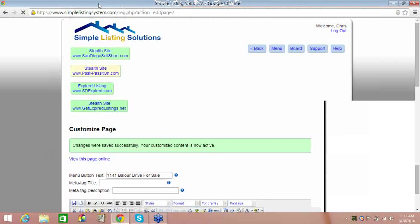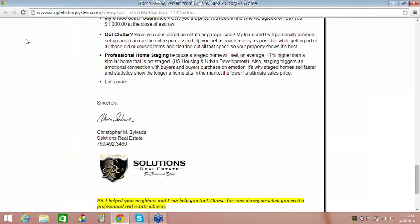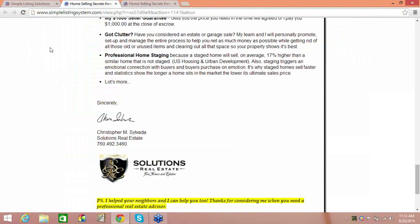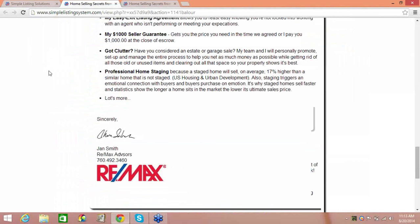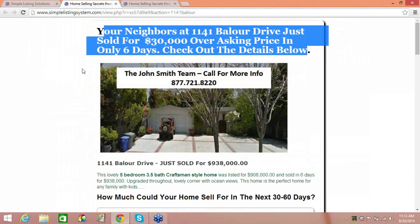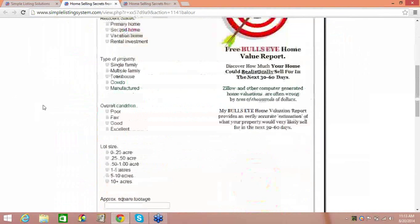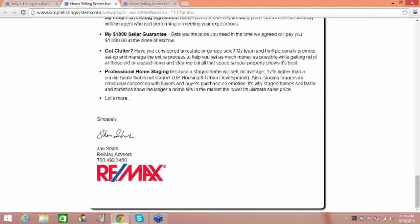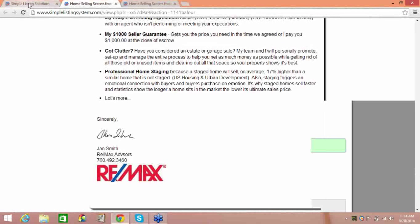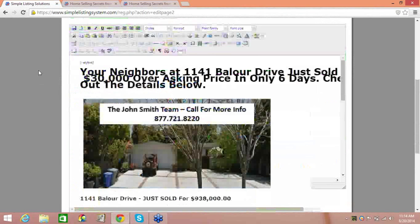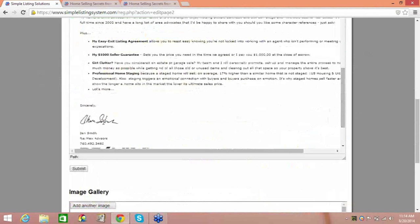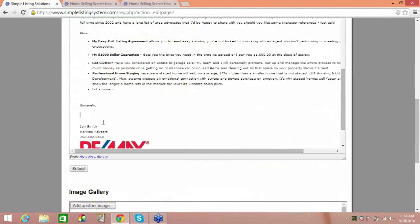Let's refresh and see what we just did. So I've made a squeeze page — I changed the headline, uploaded a new photo, changed the text to match the property, and went down to the bottom and changed the name from Chris to Jan Smith with RE/MAX branding. Now I'm thinking I need to type my signature here. If you don't have your signature scanned, you can just type your name — Jan Smith — and play with it: make it italicized, bigger, like 18 point, and change the font to something more scripty. Then save that change.